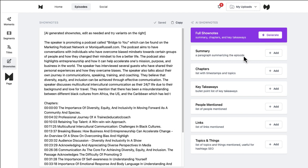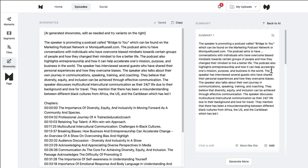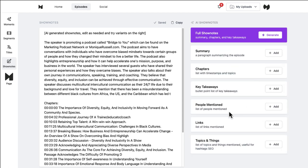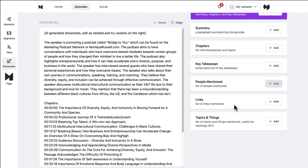Or I can say, you know what, I only want the summary, and I just want to pull that out by itself. Or I can say, hey, I just want a list of the people mentioned. And in this particular episode, we didn't mention a whole lot of people. I may have mentioned Dr. Lorenzo Hughes. I think I referred to myself as Uncle Jason at one point. So yeah, it pulls out the people mentioned.